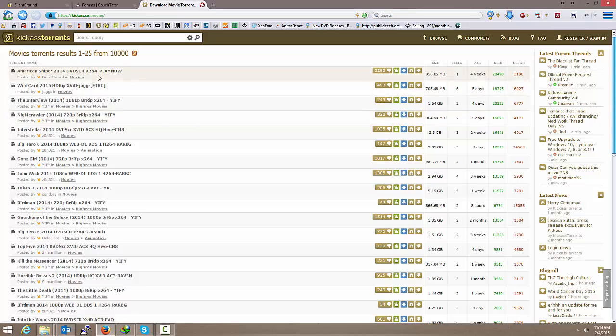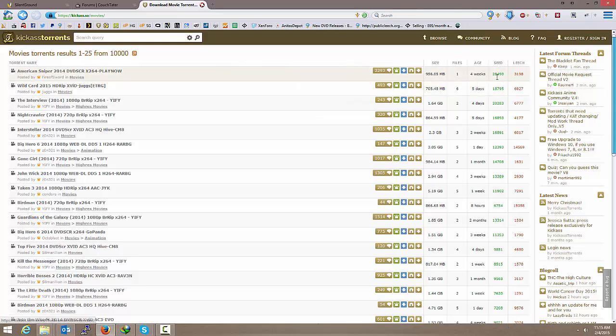Let's just go and see what's new in movies. Maybe there's some cool DVD-Rs or DVD screener of American Sniper. Alright, so if we take a look at this one, what we're going to look at is the seeders right here. 28,000 seeders. This thing is going to download lightning fast.